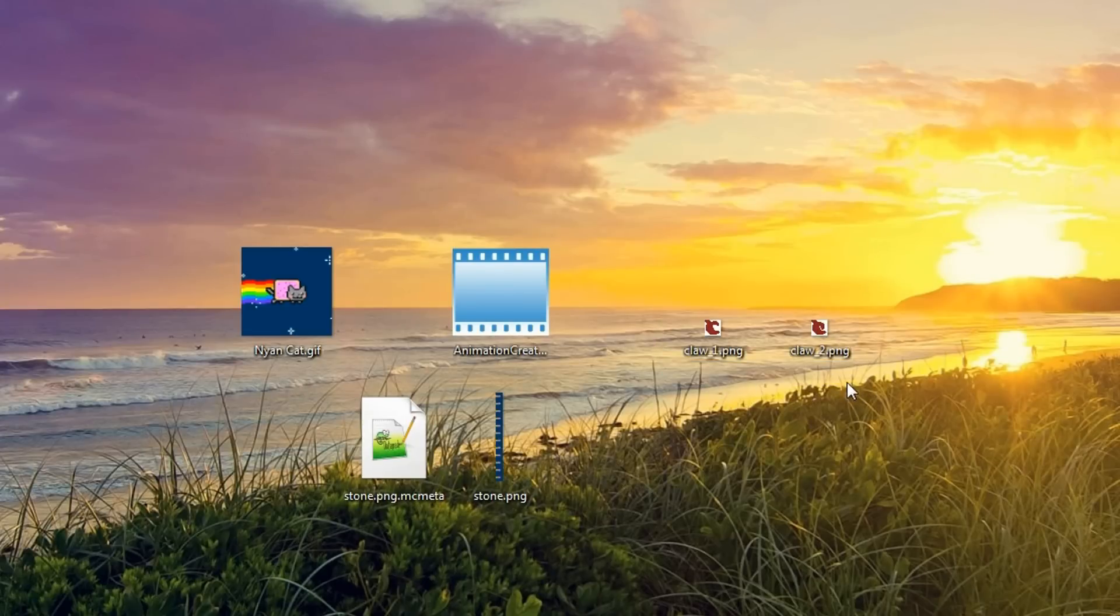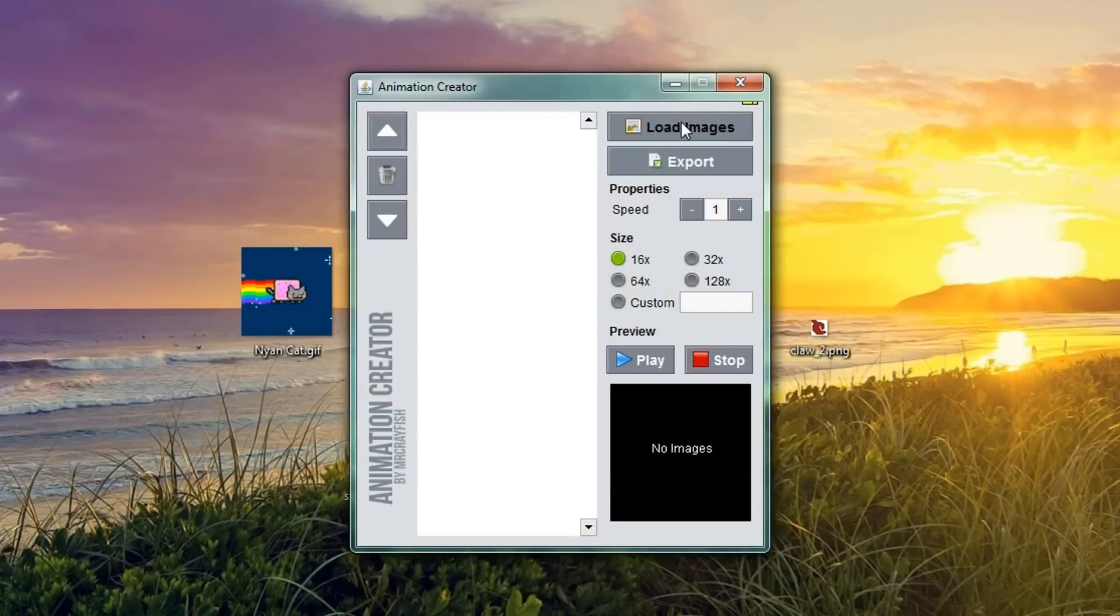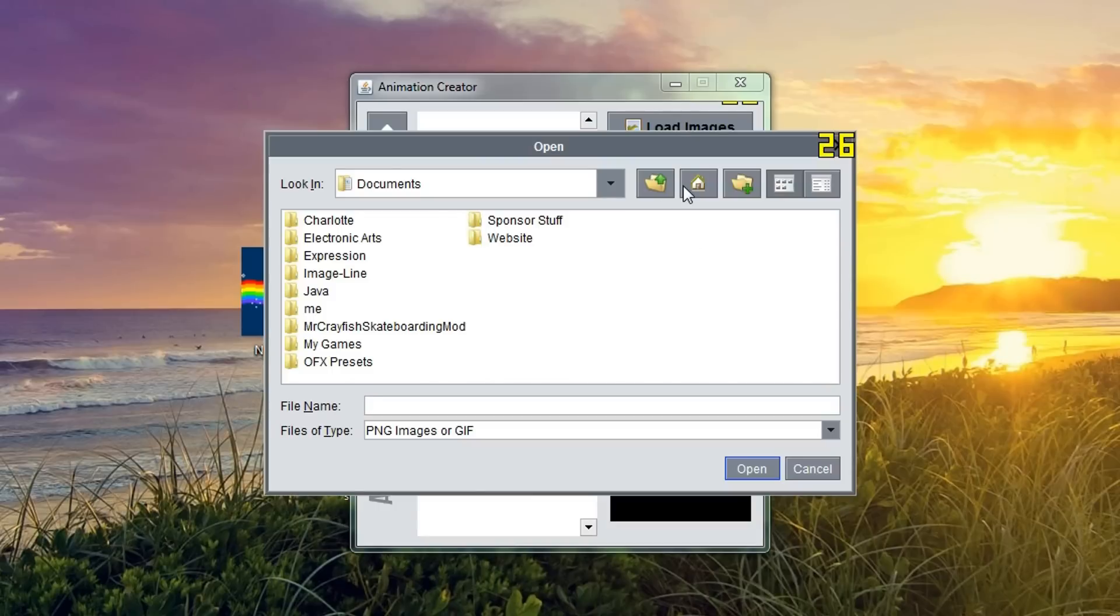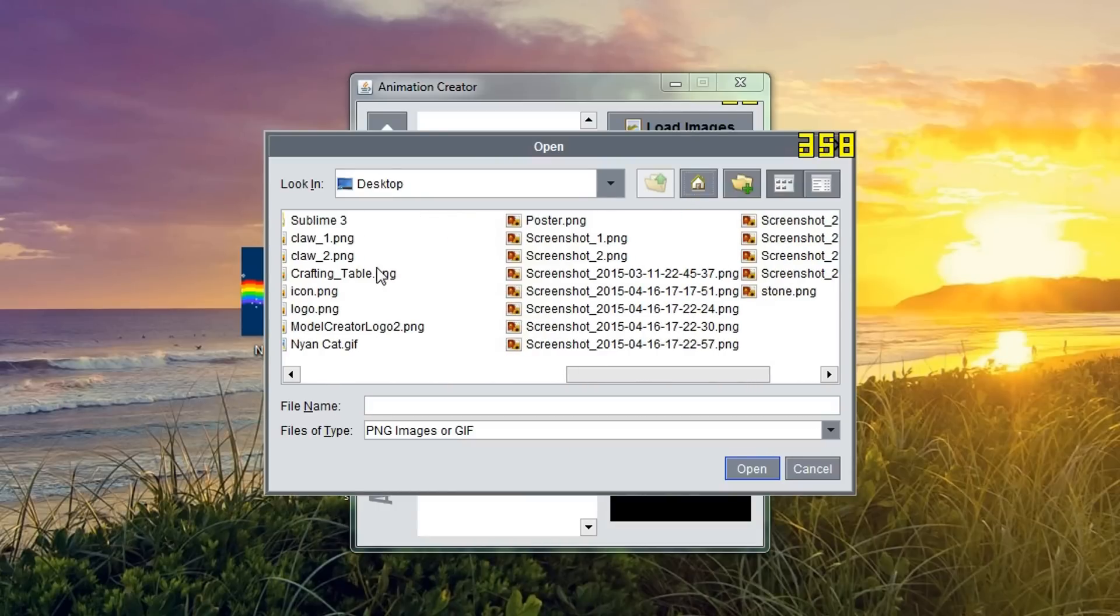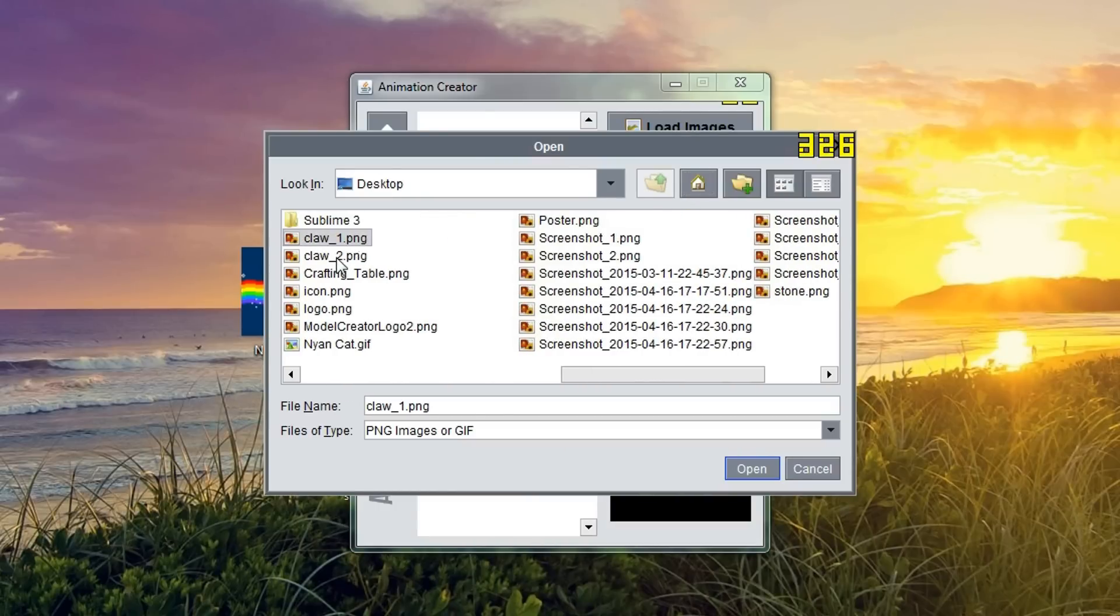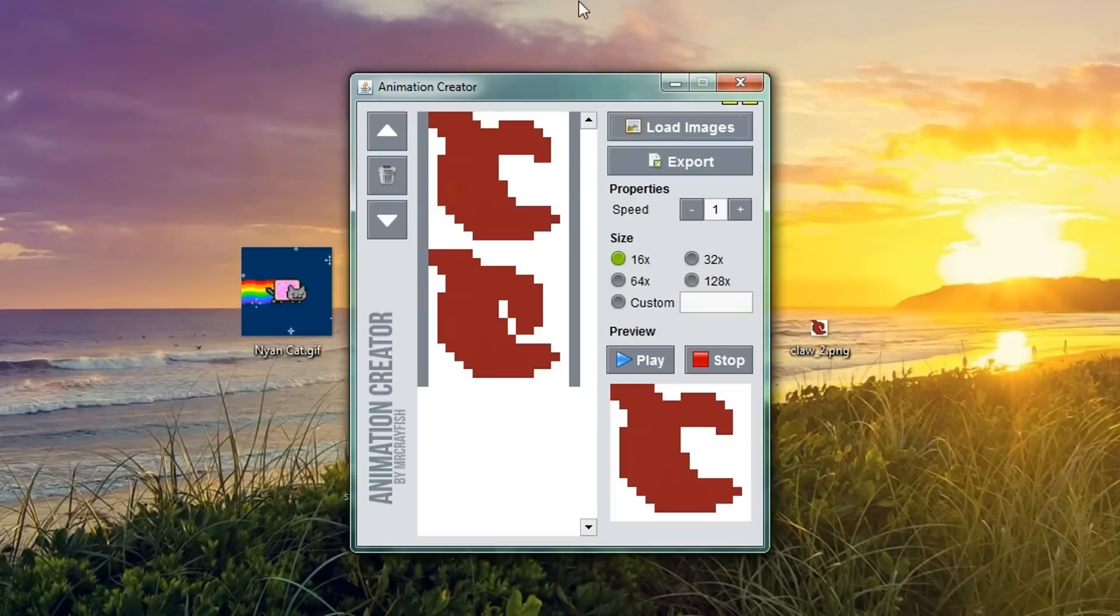We're also going to convert these two images to an animation as well. So, this is just two claw images. You'll see in a second what it looks like. So, let's load those two images up. Now, there's multi-select enabled when you are loading up the images as well. So, you don't have to click each one individually.